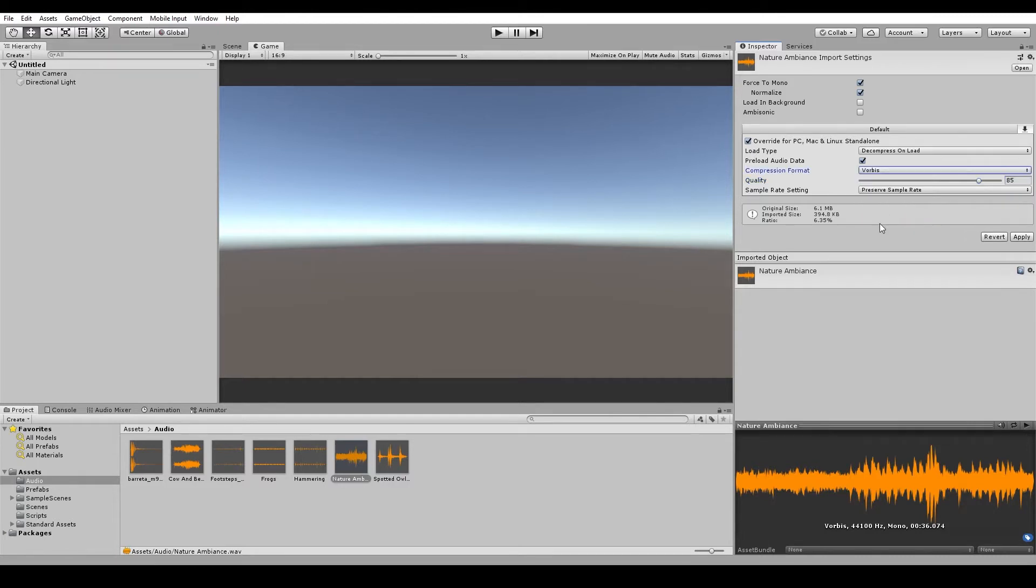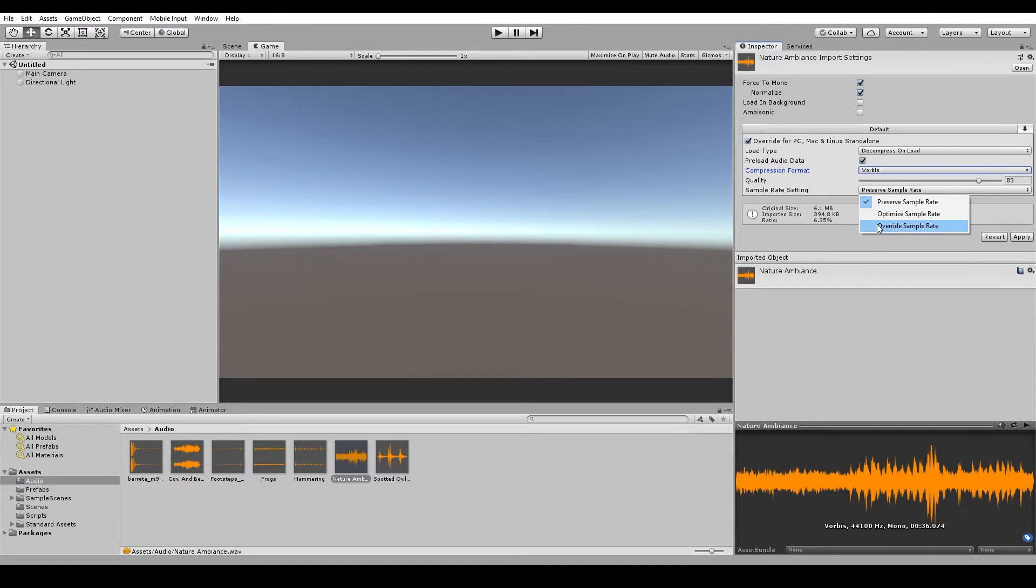And the last thing in the compression settings, we have the sample rate. So in this, we have Preserve sample rate, Optimize and Override. So Preserve will use the sample rate that the file was made with.